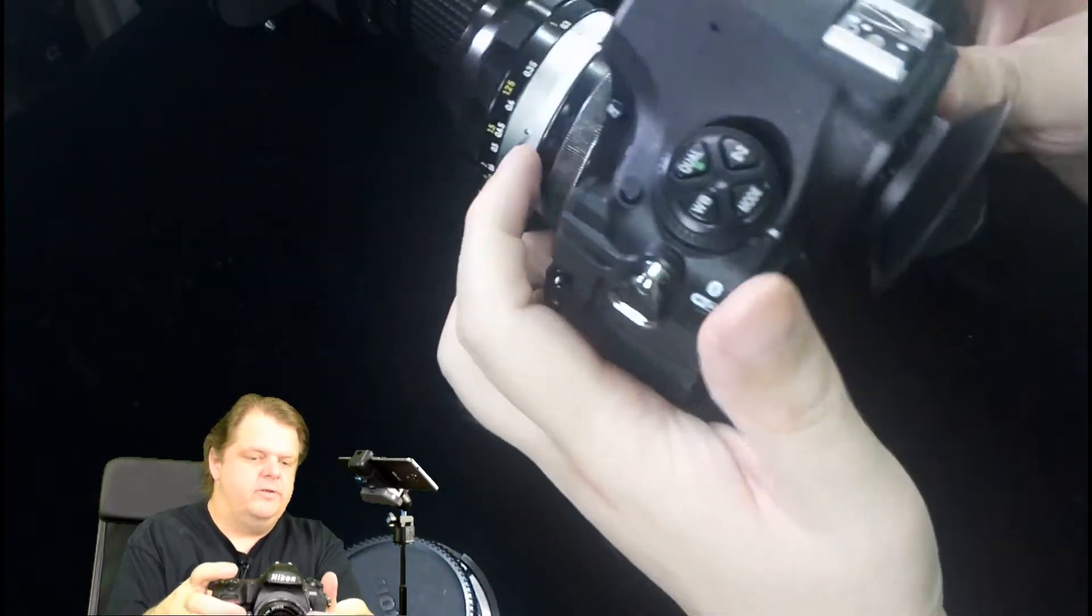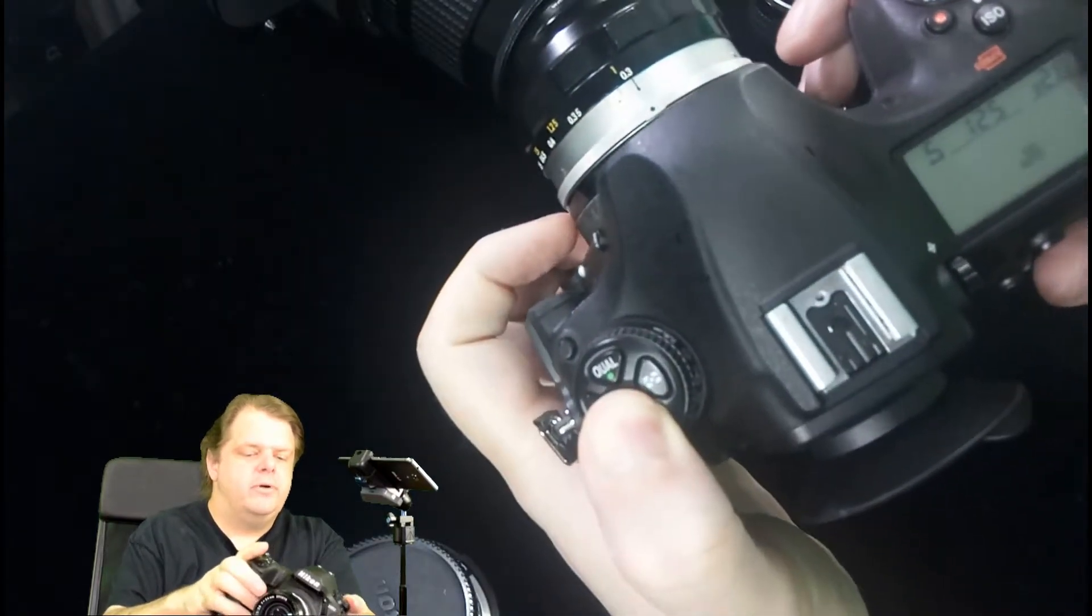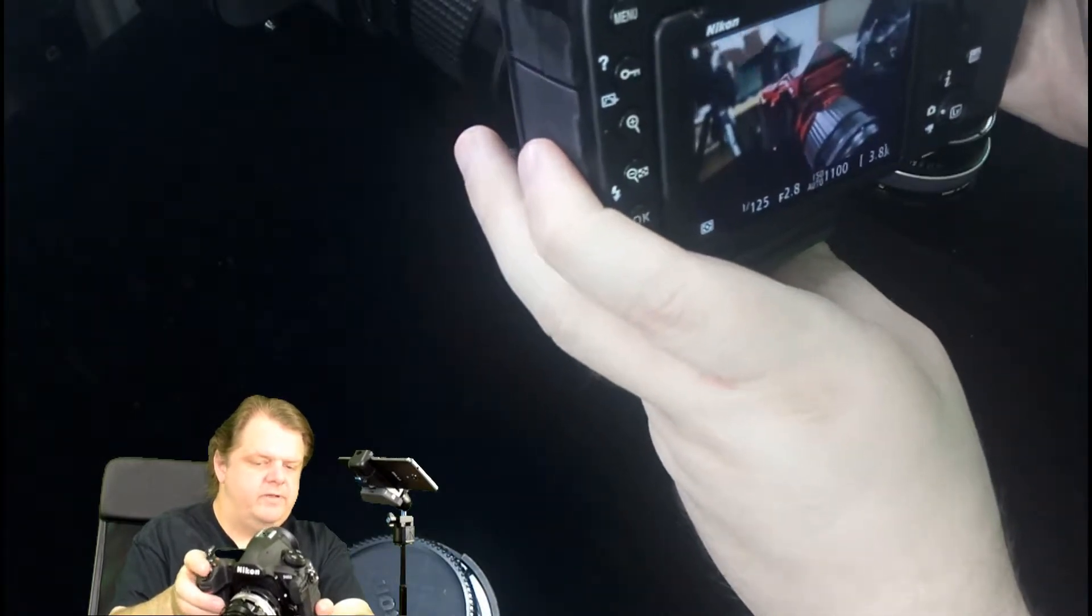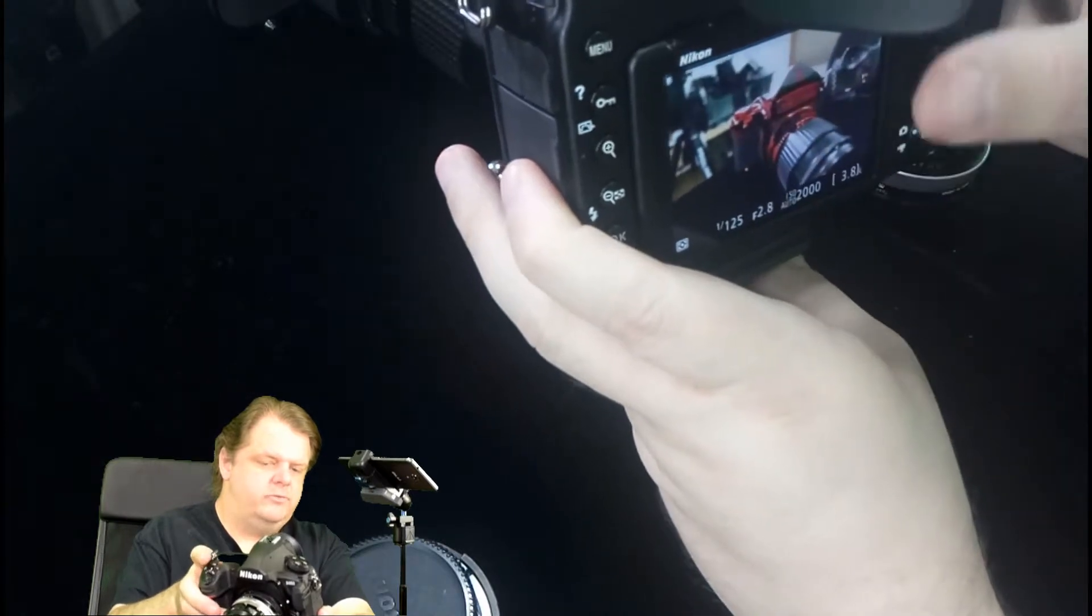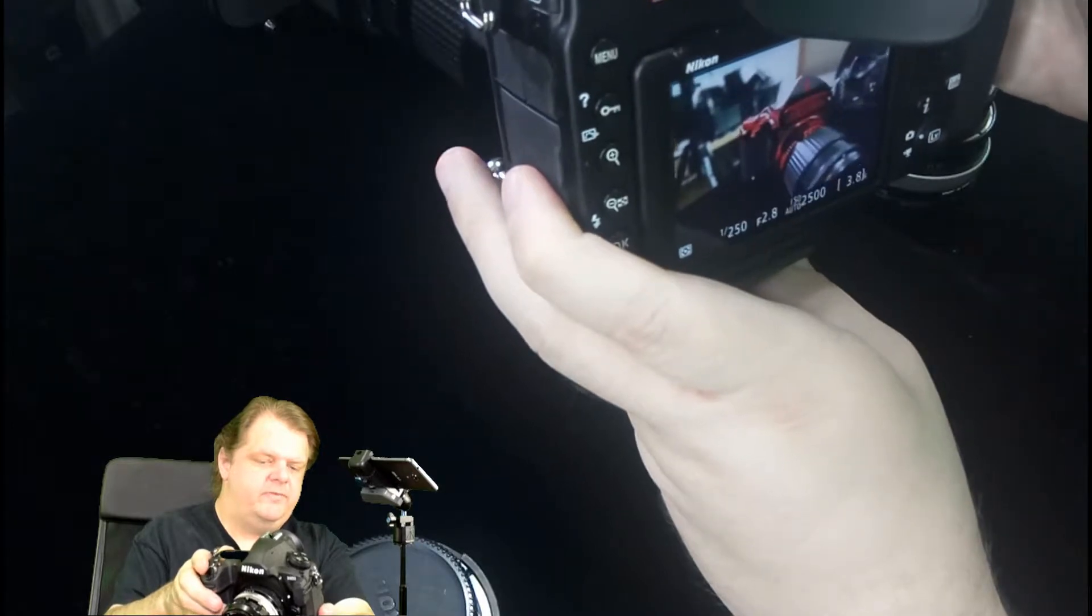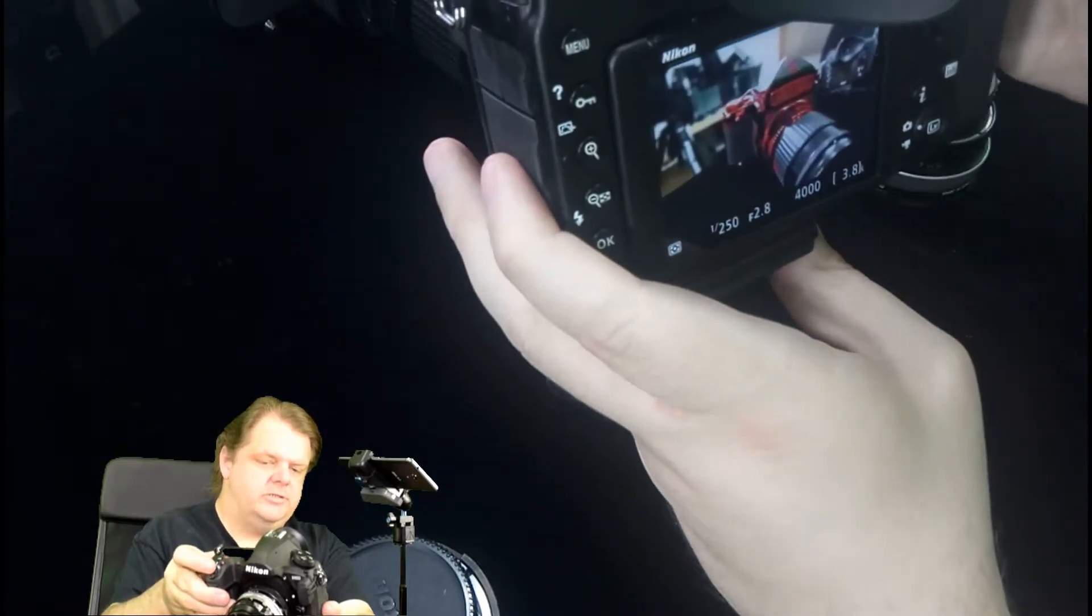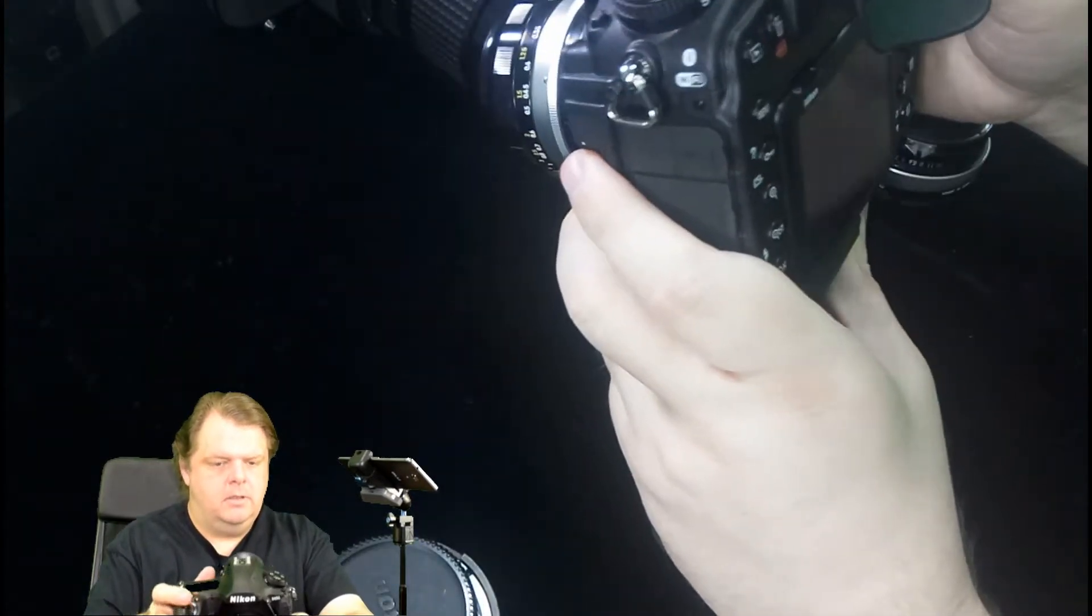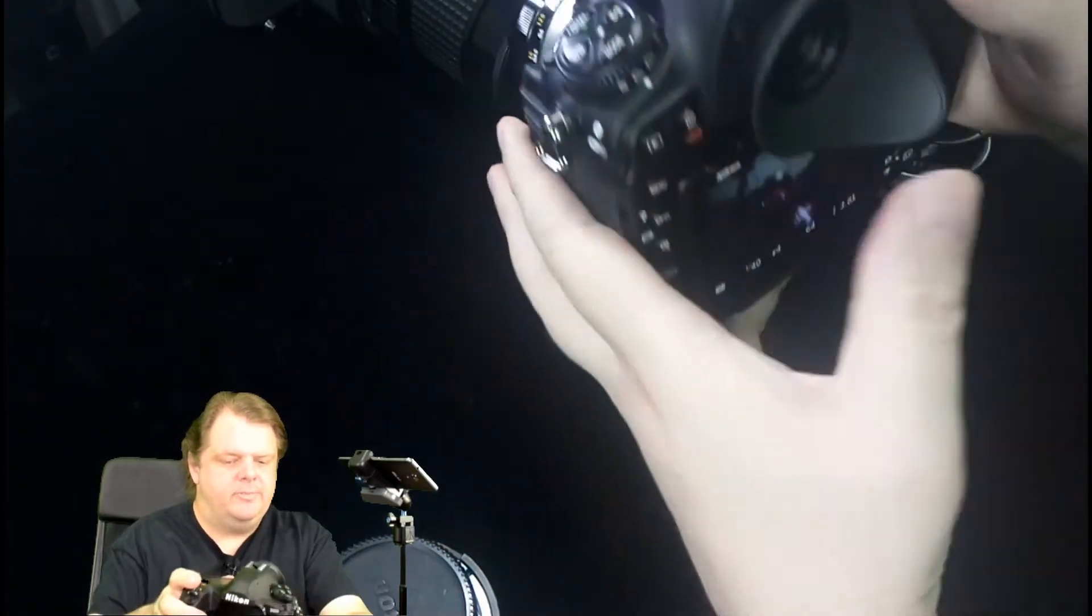If we go into shutter priority mode and we're at 1/125th, it's setting the aperture to try to keep the ISO low to 2.8. And if we go up to 1/250th the aperture stays the same but the auto ISO changes.